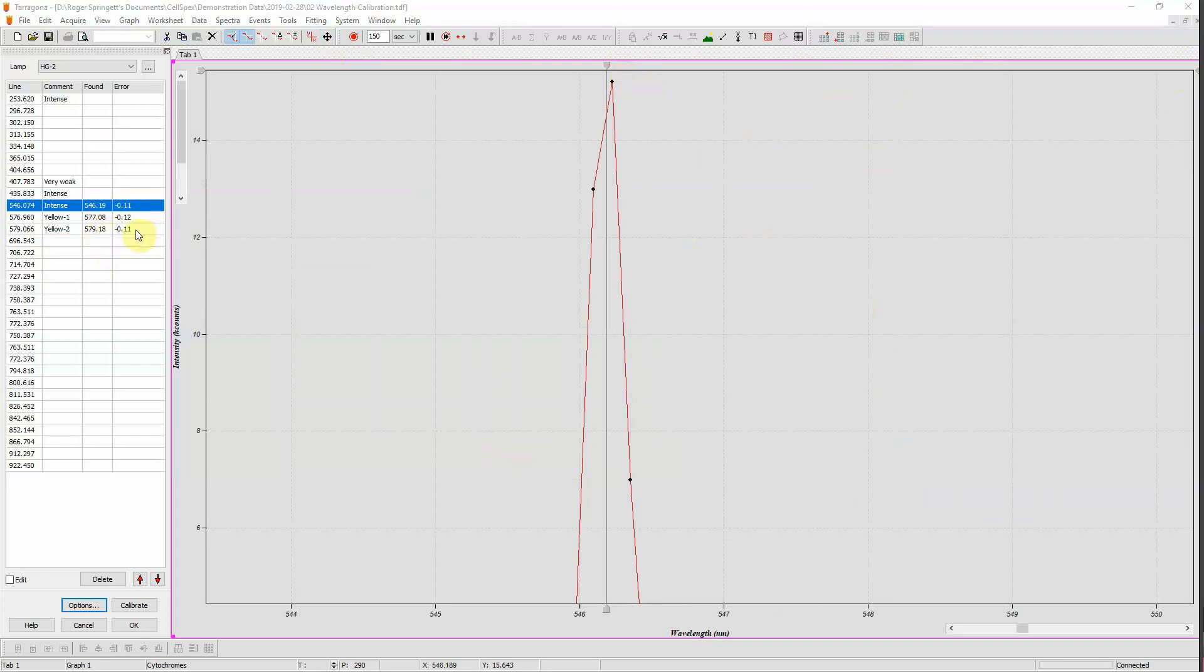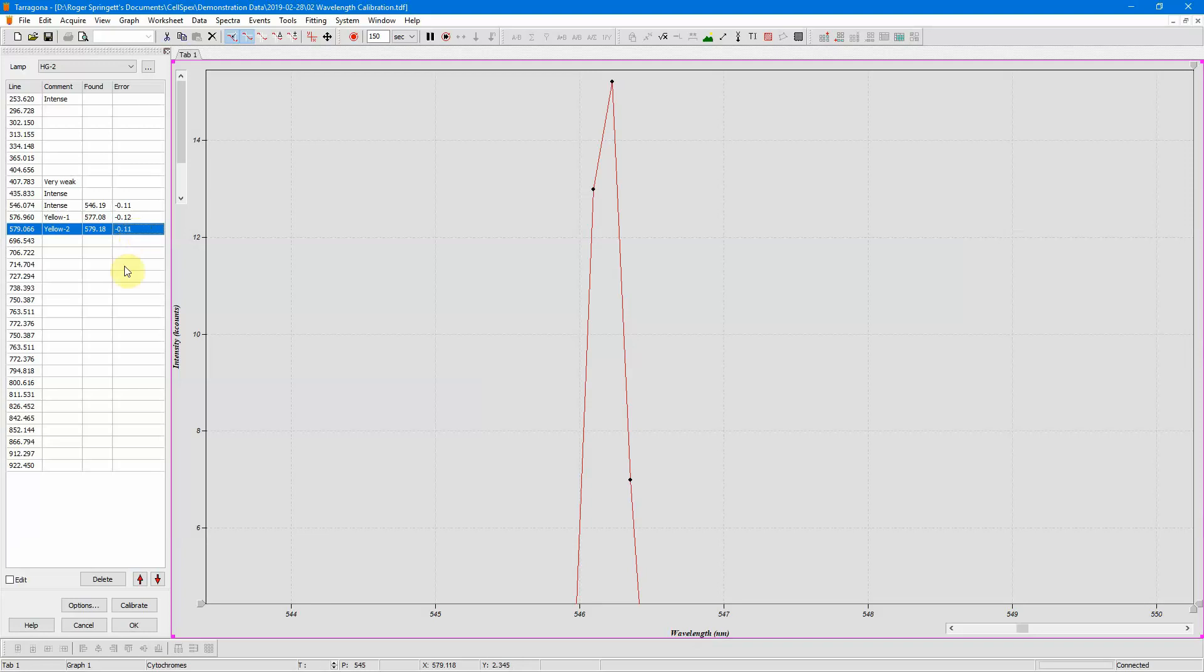If my lines have been incorrectly assigned, I can click on the line and then move it up and down to the correct line, but these are the correct lines.